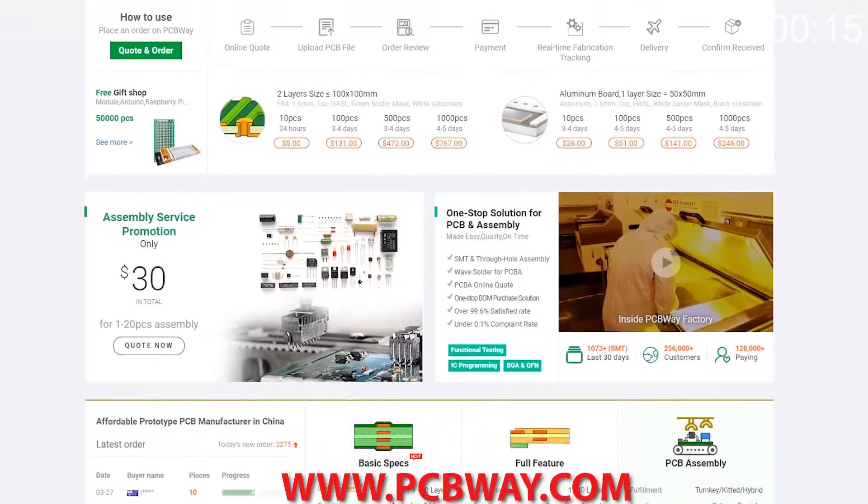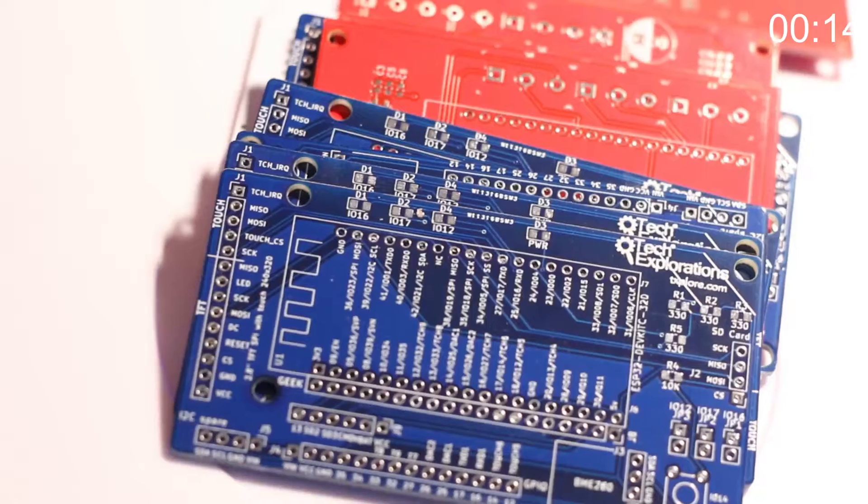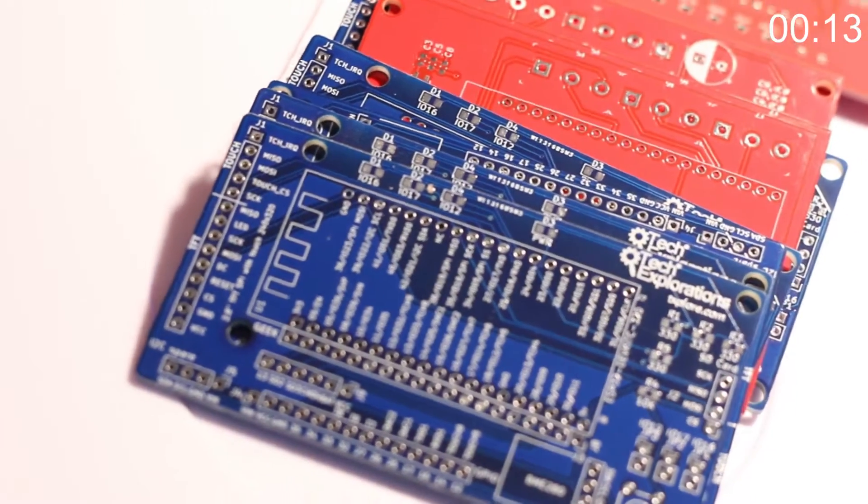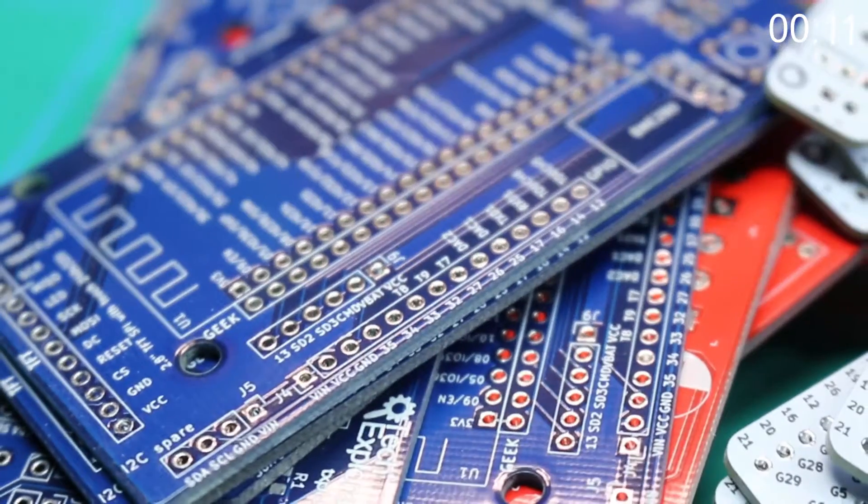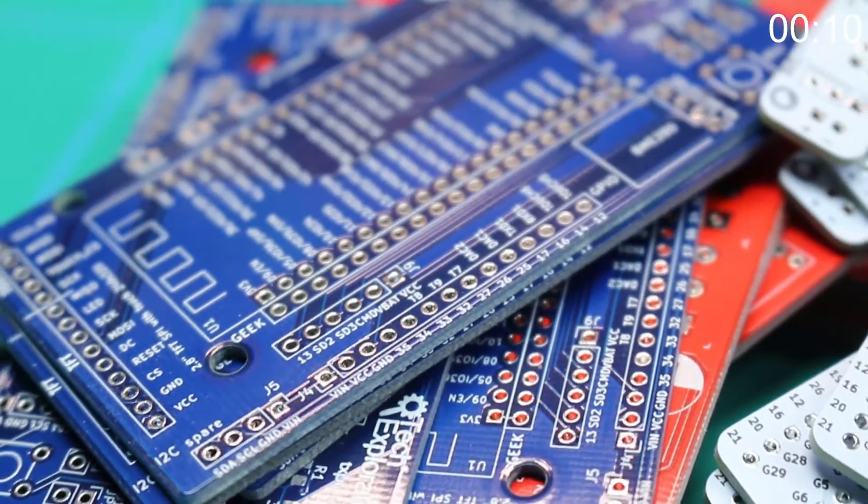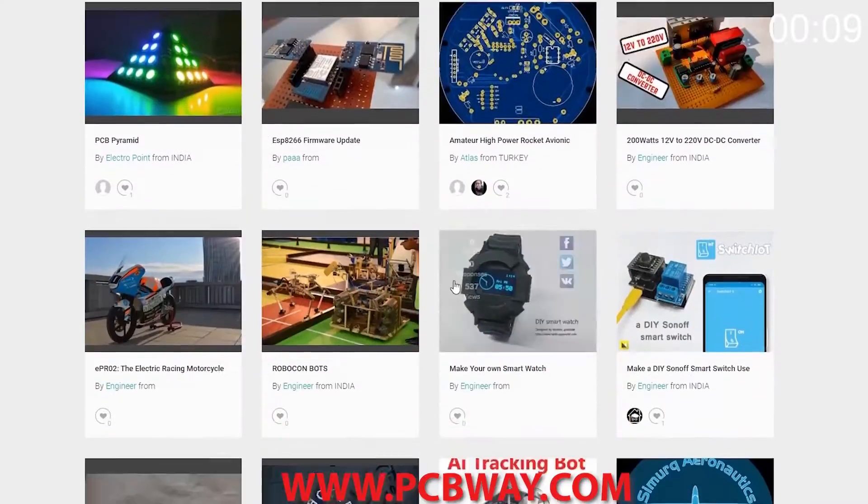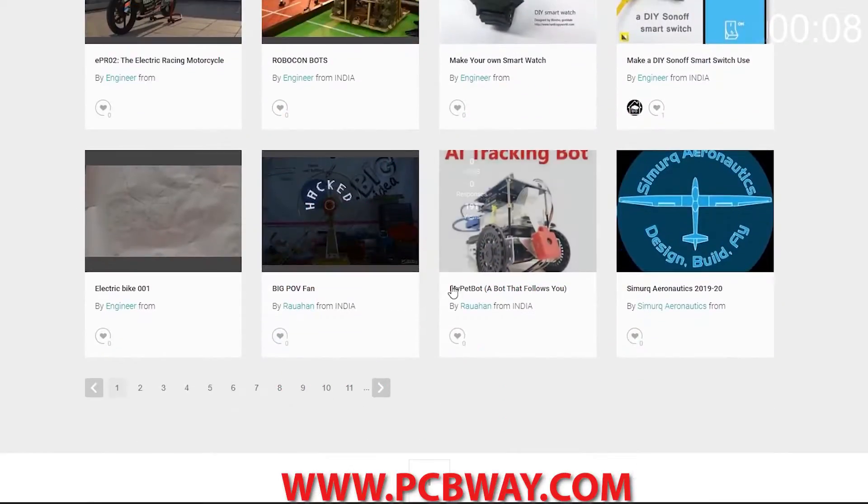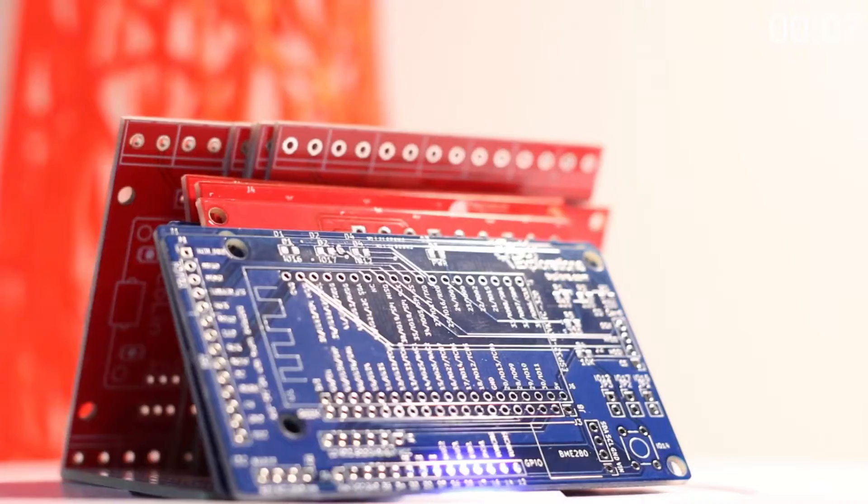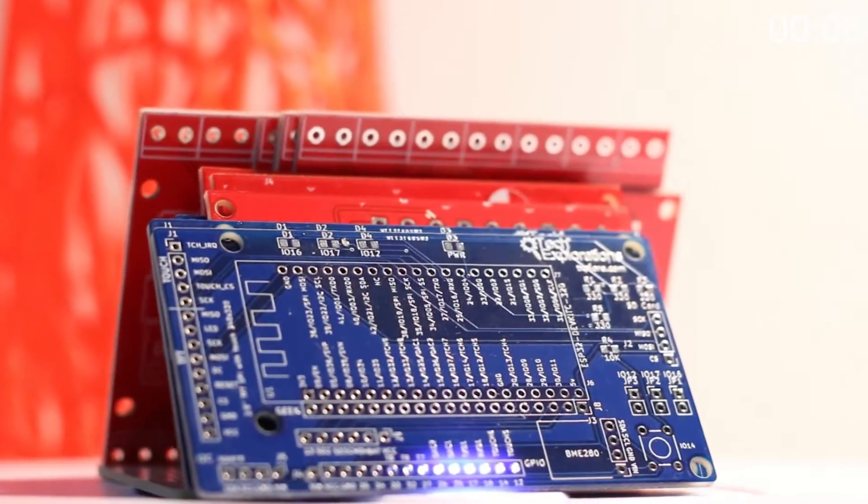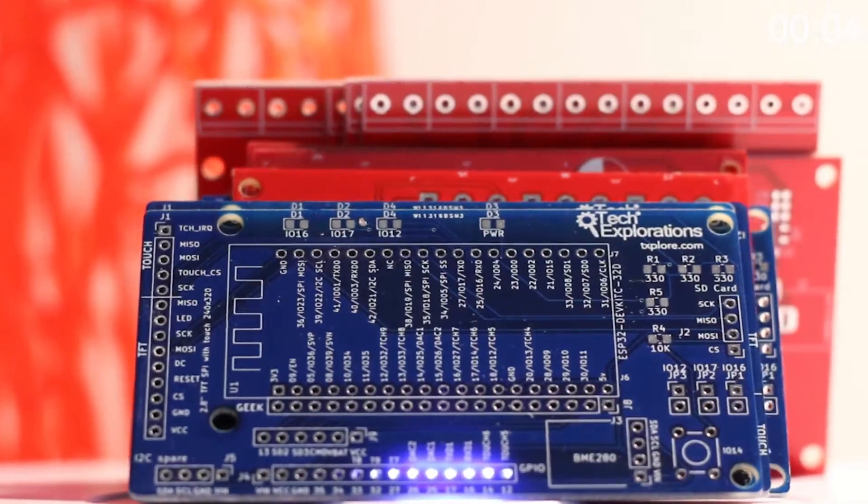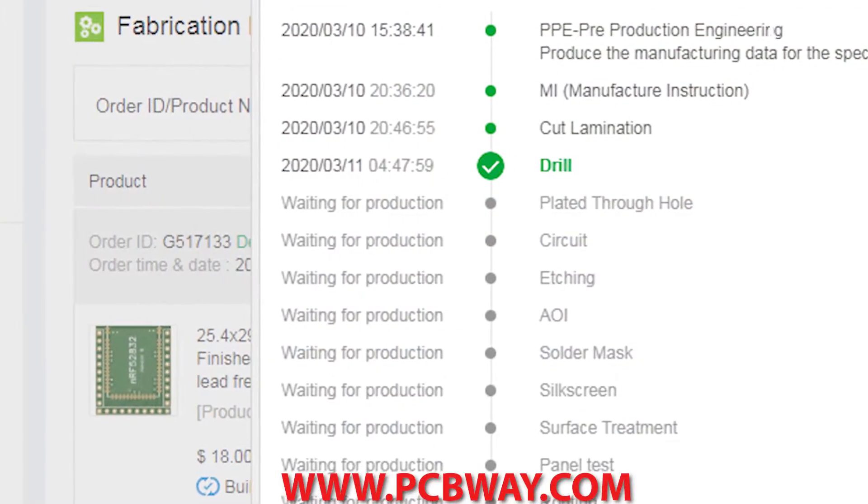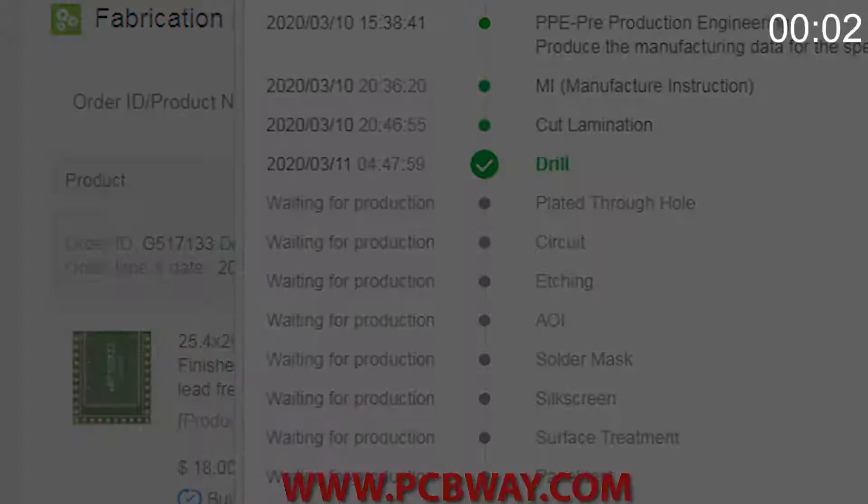This episode brought to you in part by PCBWay. Check them out at the link below for your next electronics project. They offer competitive rates for all PCBs, parts, and assembly, as well as 24-7 tracking of your order from start to finish.